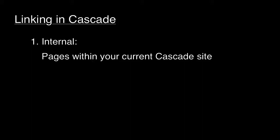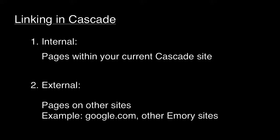On the other hand, external links are links to pages or files that are not located within your website in Cascade.